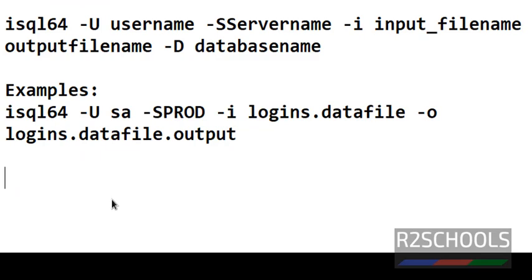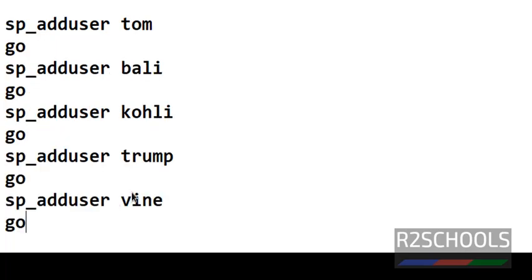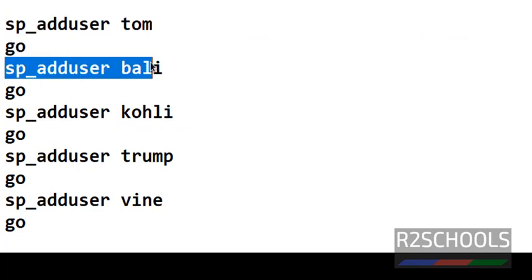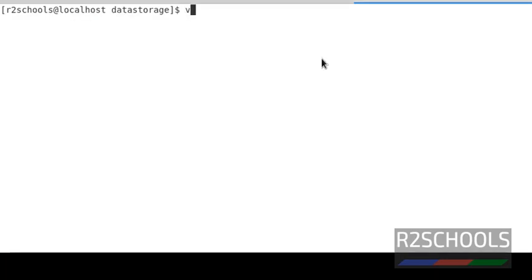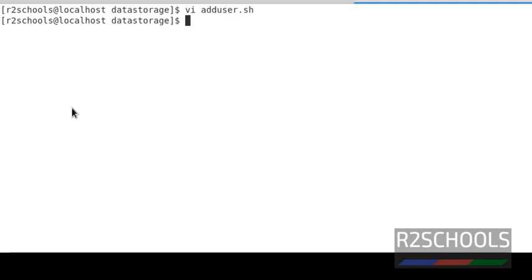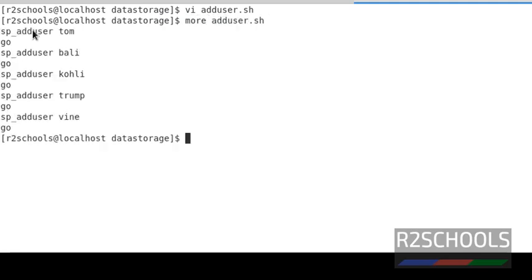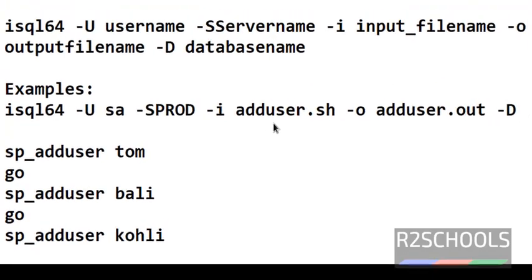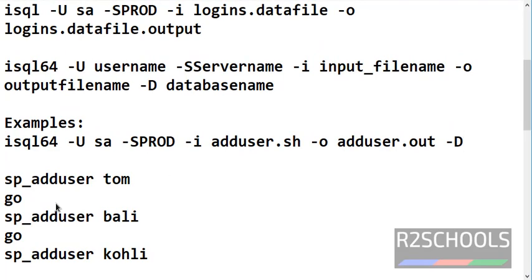In the next example, I want to add these logins in my database, that is bank one. The data will be added in the database. Notice here we have not mentioned the database name like 'use master' or 'use bank one go'. Here we have to mention the database name using the hyphen D parameter.